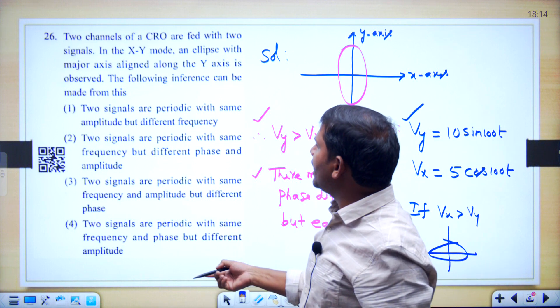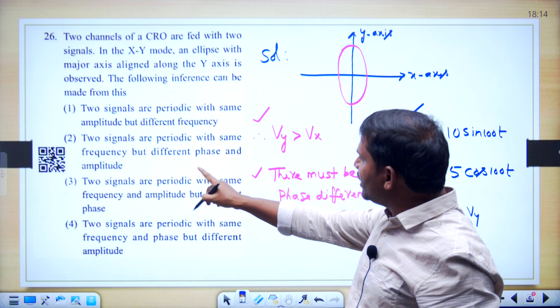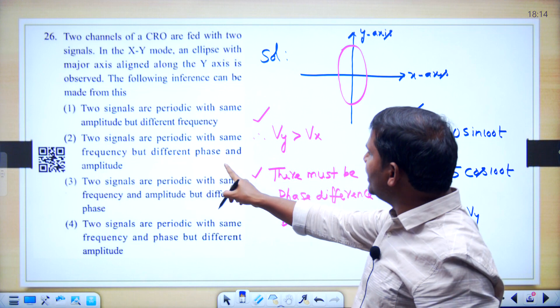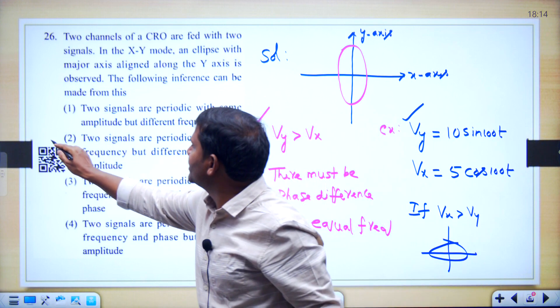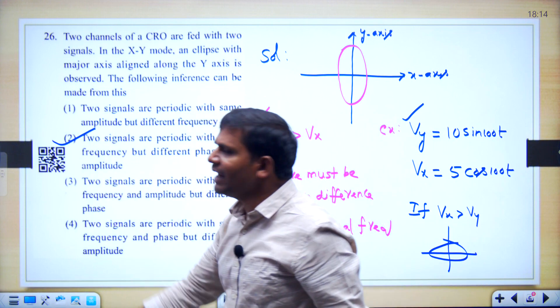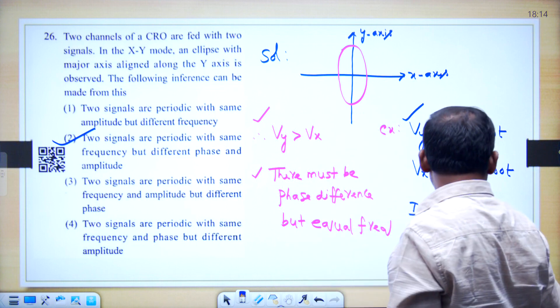Two signals are periodic with the same frequency but different phase and amplitude. There must be different phase and amplitude. Option 2 is correct.